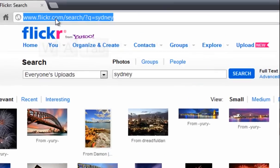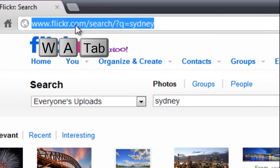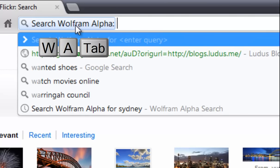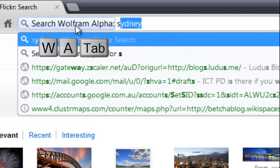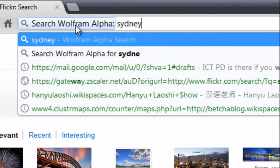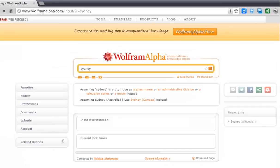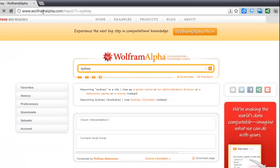What about Wolfram Alpha, which is another type of search engine? Type WA then Tab, and you can see now it's going to search Wolfram Alpha. If I type in Sydney — and there you go, there's the Wolfram Alpha results for the search for Sydney.